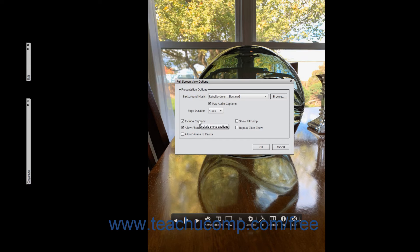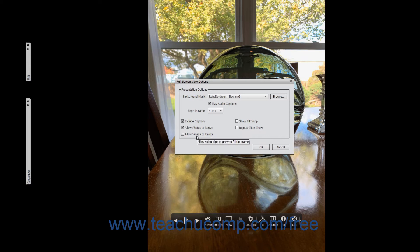Checking the Include Captions checkbox will display any photo captions associated with the selected photos. Checking the Allow Photos to Resize checkbox resizes the photos for best display within the full screen view. Checking the Allow Videos to Resize checkbox lets selected videos also be resized for best display within the full screen view. Checking the Show Filmstrip checkbox displays thumbnails of the selected images as a film strip at the bottom of the full screen view. You can click the thumbnails in the film strip to display the selected image within the full screen view.